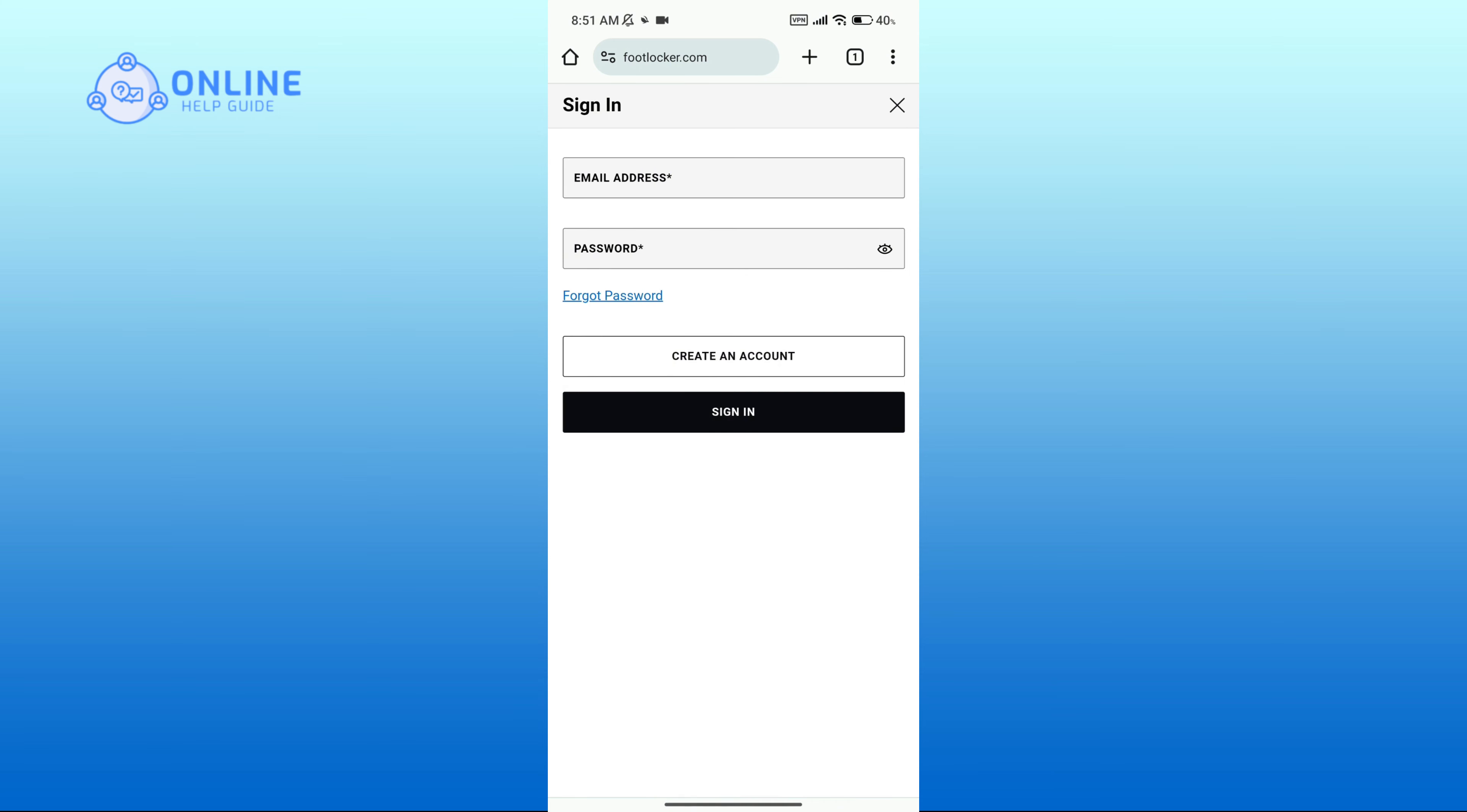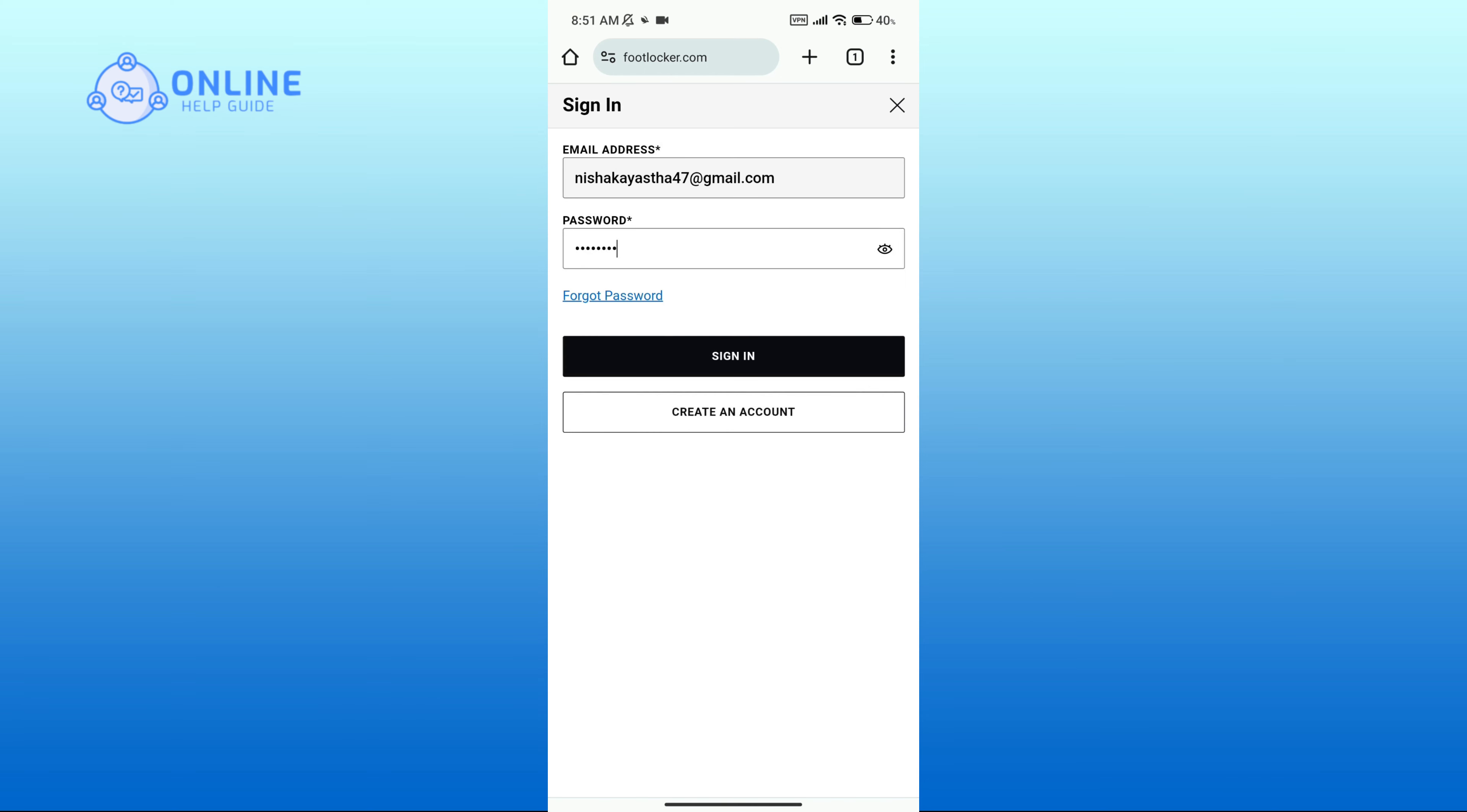Here you'll have to enter your email address associated with the account and your valid password. If you do not remember your password then you can click on forgot password link. Also if you do not have an account yet then you can click on create an account option.